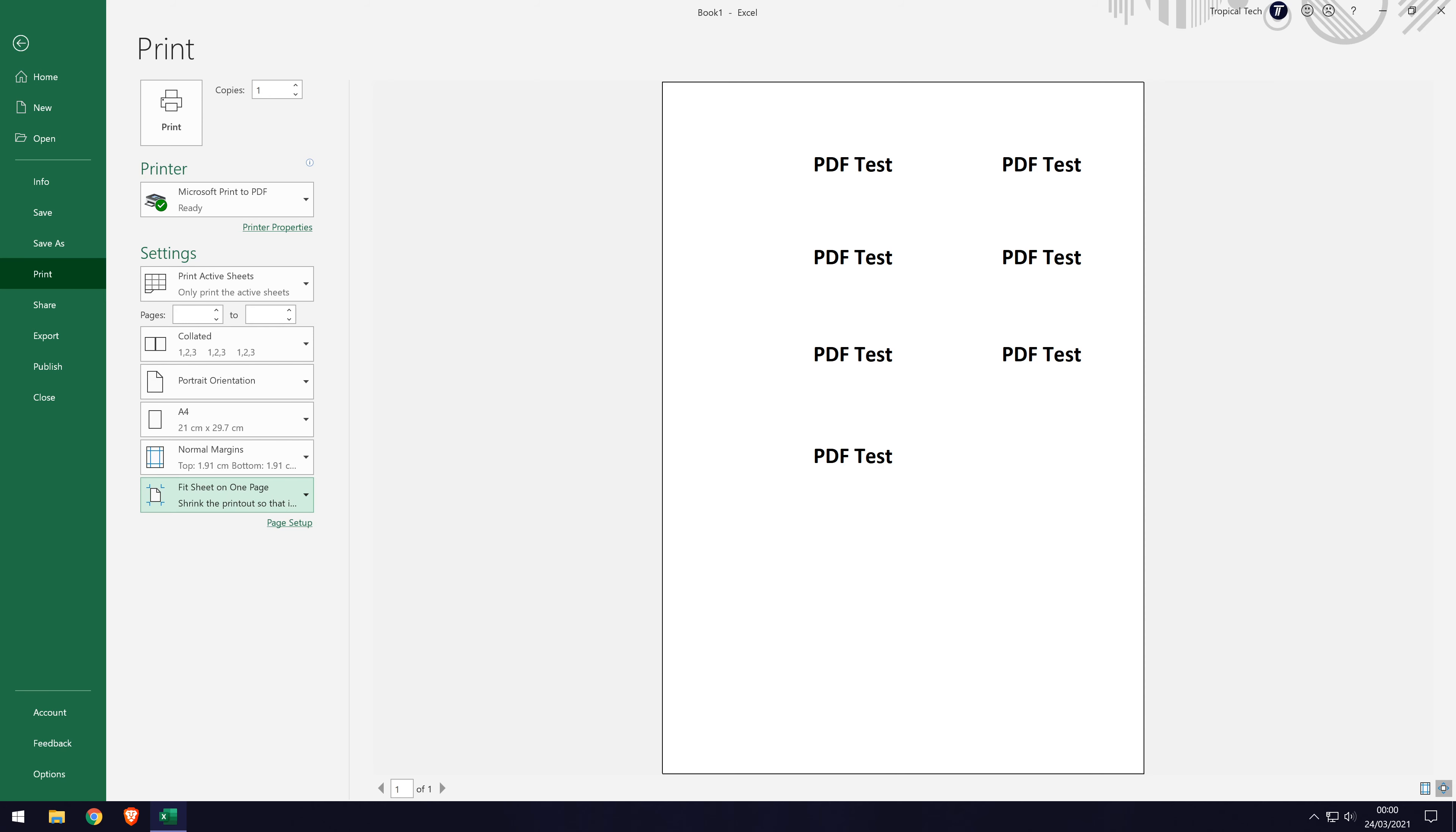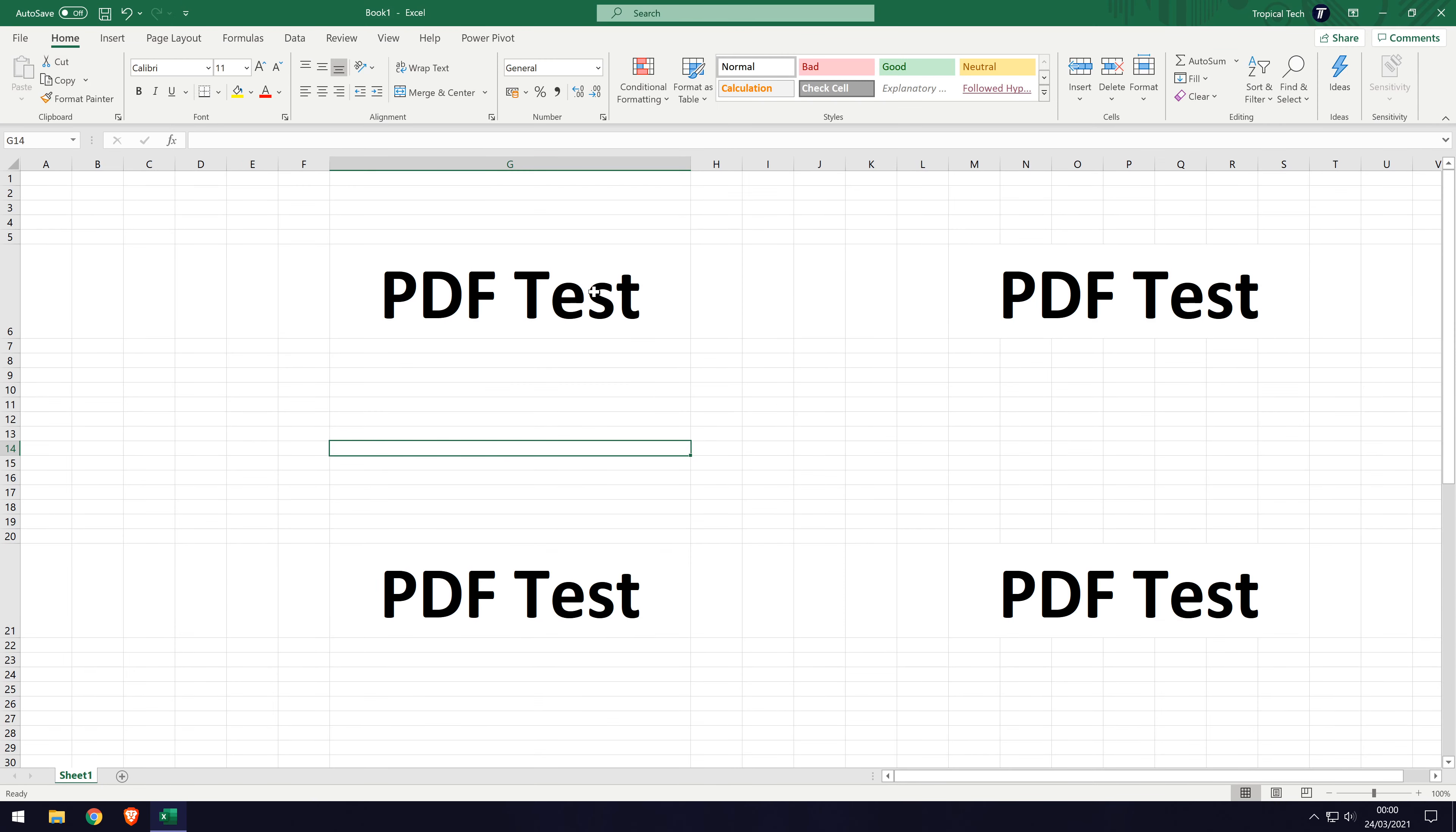As I mentioned in the intro, you can select just a certain area to print as a PDF. To do this, go back to the spreadsheet and first select all of the cells you want to print by dragging the cursor over them all to select them.